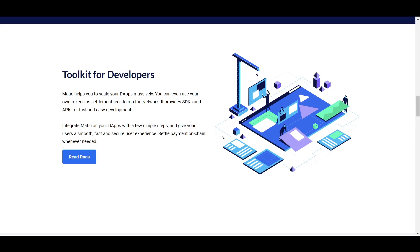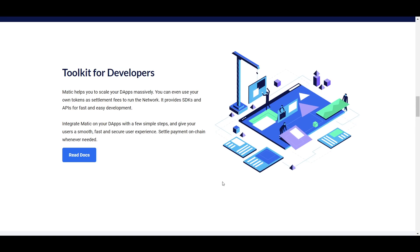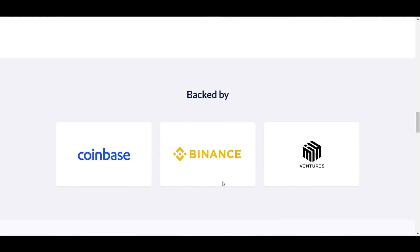Matic also has created a useful developer toolkit to speed up the process of adoption. One last good sign for Matic is that it is having the backing of major corporations, such as Coinbase, Binance, and much more.